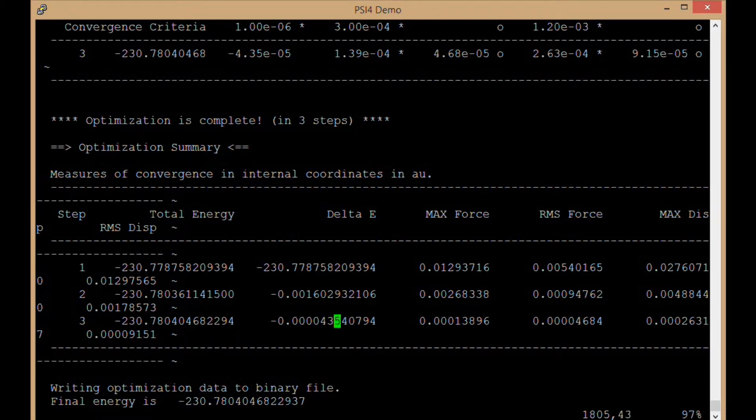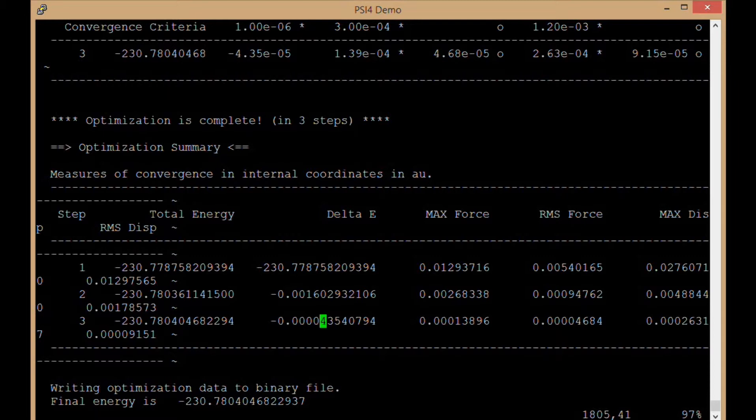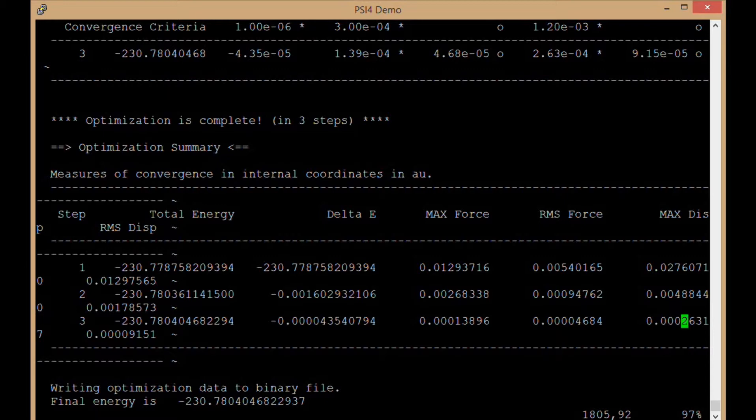We have our delta E going to 4 times 10 to the negative 5th Hartrees change between iterations. Max force was 1 times 10 to the minus 4th atomic units and the maximum displacement was 2 times 10 to the minus 4th angstroms.